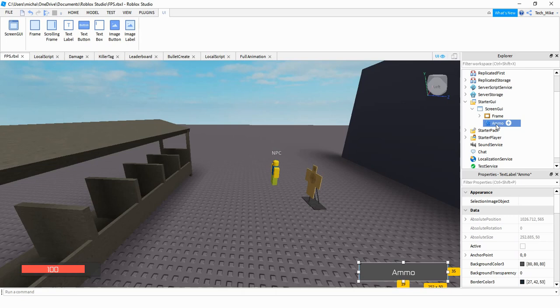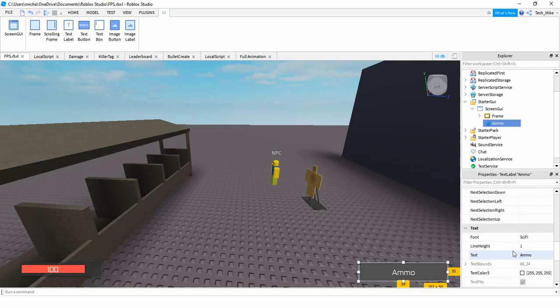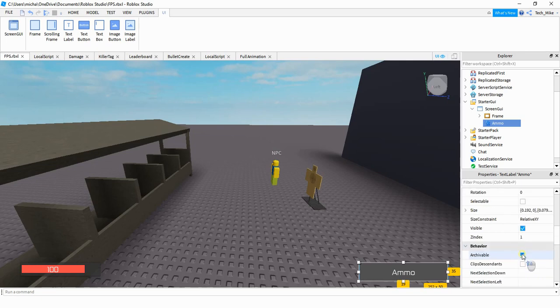I only made a few small changes — I changed the background color to a light gray. For the text it doesn't matter what you start with because we're going to be changing it with code, so I just set it to "ammo". Once you make all the appearance changes you want, we're going to set Visible equal to false by unchecking the box. Then in the script, whenever the player equips a tool, that's when we'll make the GUI appear.